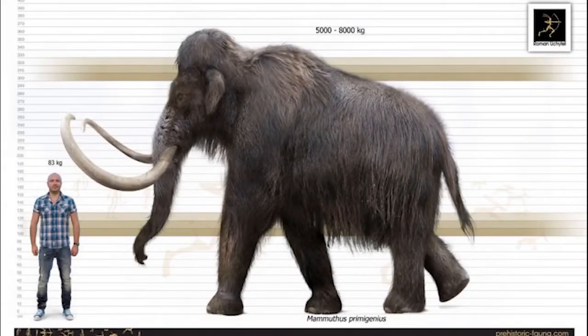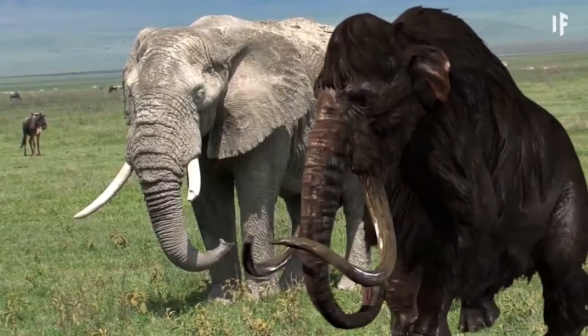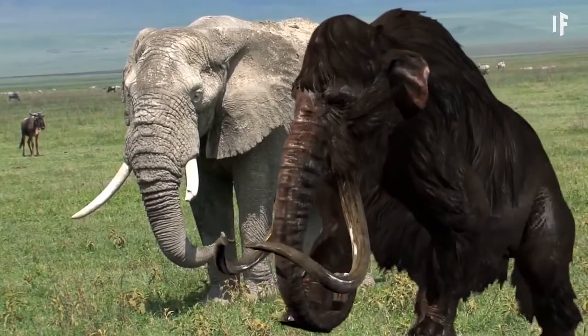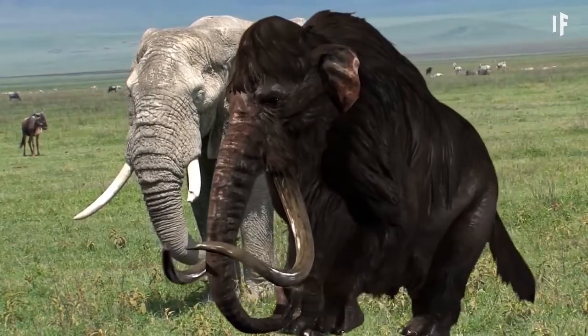Some of the animals in the last Ice Age were huge. Like the woolly mammoth, which looked like a big elephant with a lot of fur to keep warm.